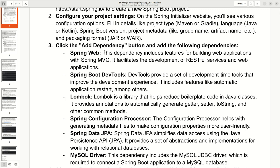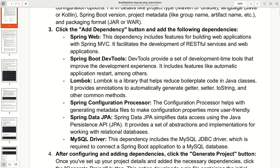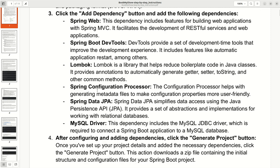Second dependency: Spring Boot DevTools. This tool is provided for development time and improves the development experience with features like automatic application restart whenever we rerun the application. Lombok, as we know, is used for getters and setters. And the Spring Configuration Processor helps with generating metadata files for configuration properties.